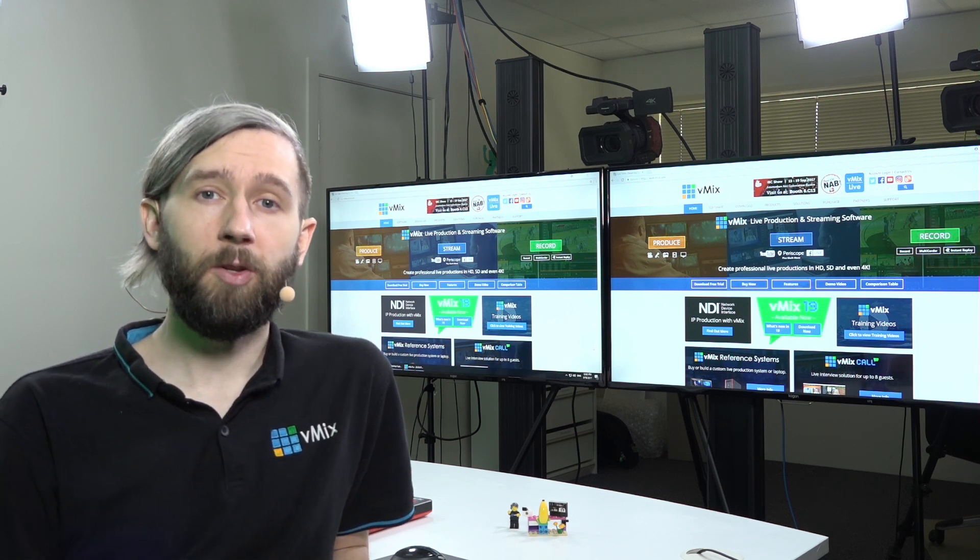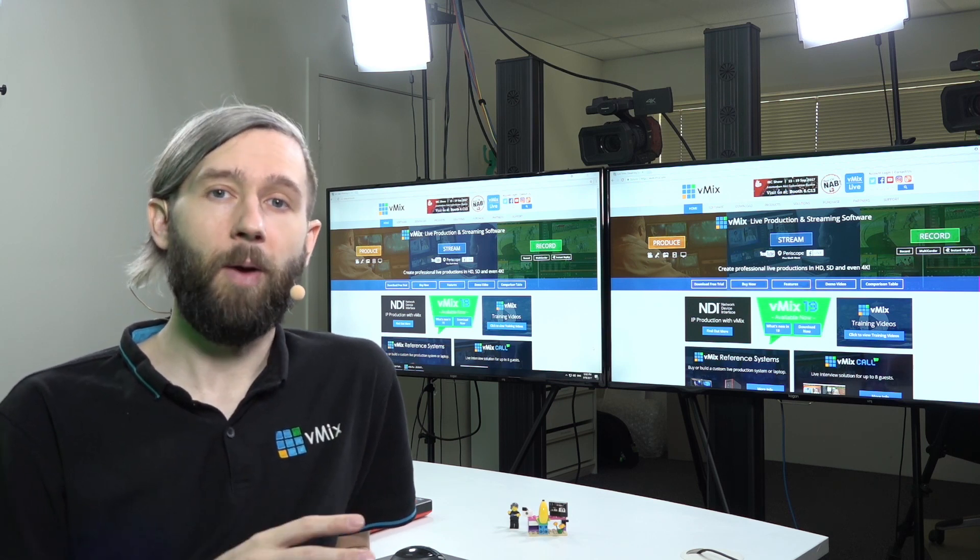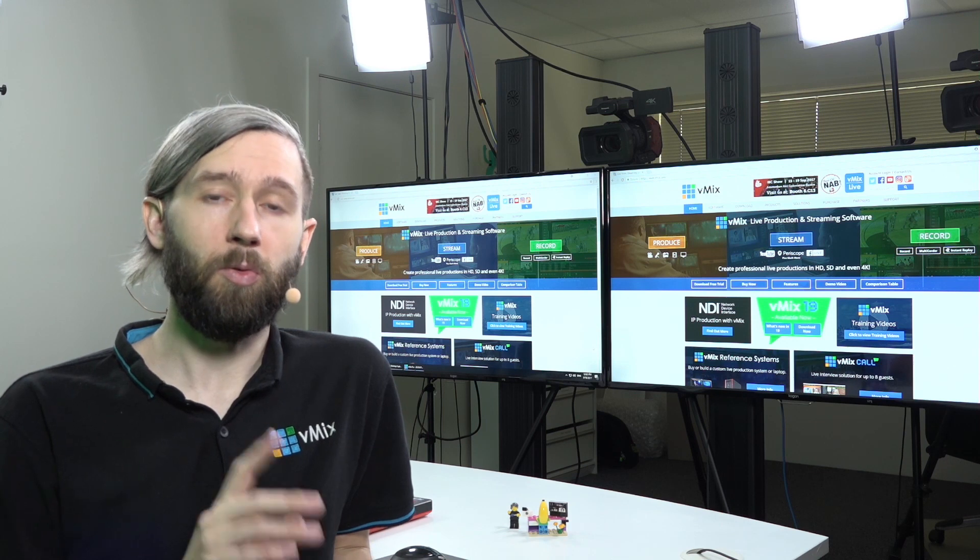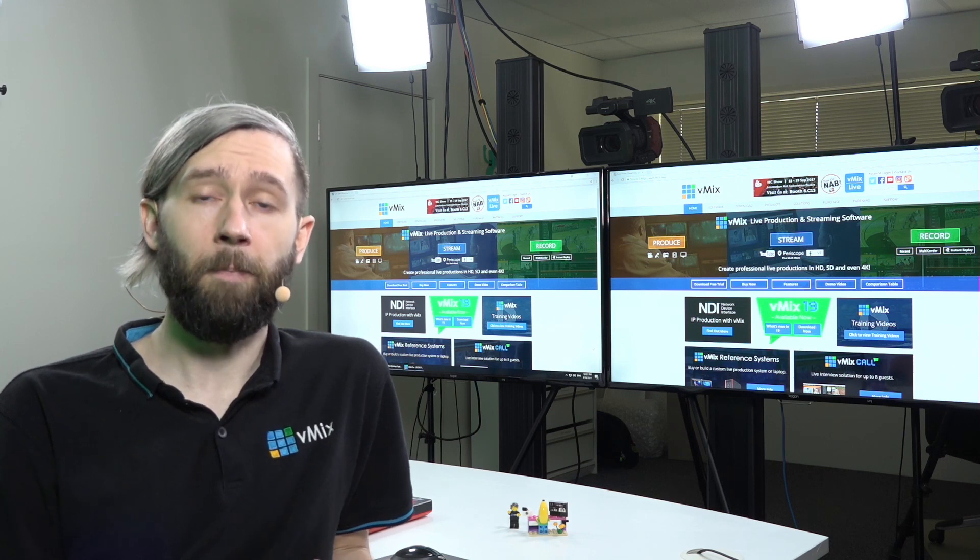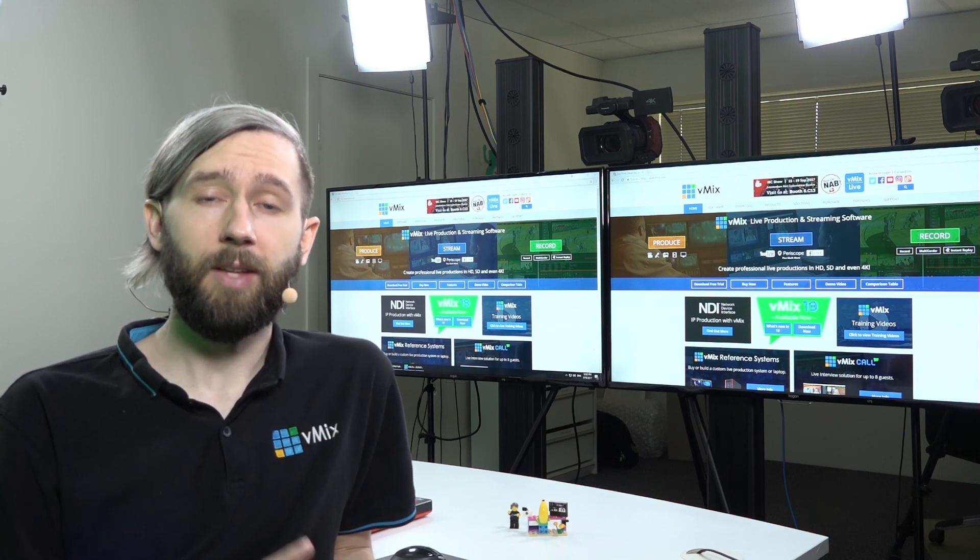So, what we're going to do is we're going to have a look at our website now to go through the system requirements and we're also going to go through some reference systems that we have on our website.